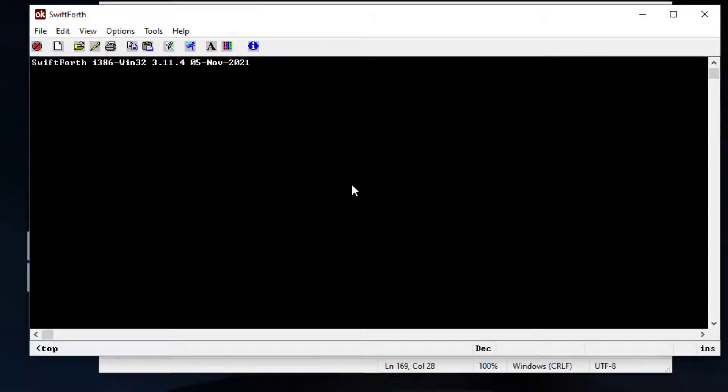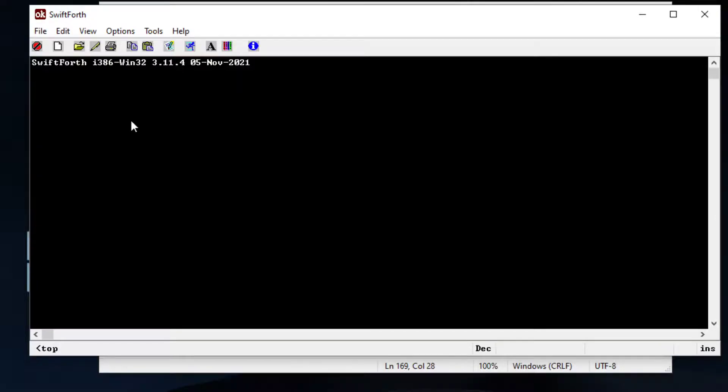So that's pretty much how you create an execution file using the Forth programming language.